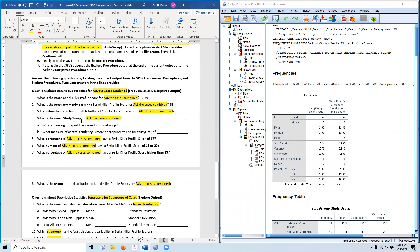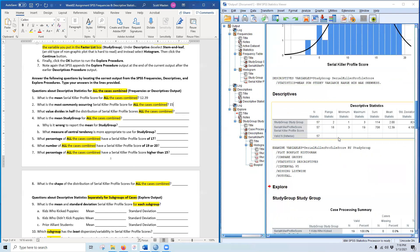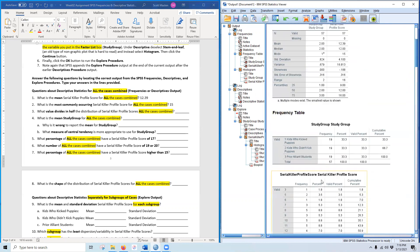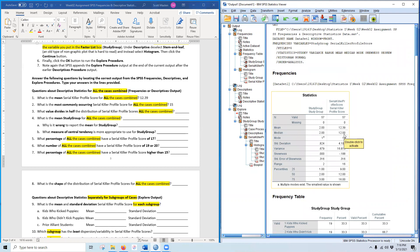What value divides the distribution of serial killer profile scores in half for all cases combined? I'm asking for the score in the center of the distribution — not mathematically but literally the center case. That is the median. Find the median in your Frequencies statistics output — it is 12. Note that the Descriptives output does not include the median, so you need to get it from Frequencies. The median of 12 divides the distribution 50/50.